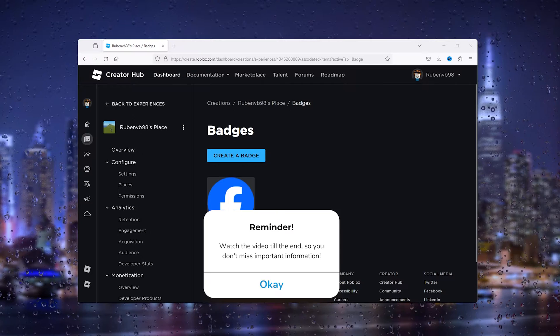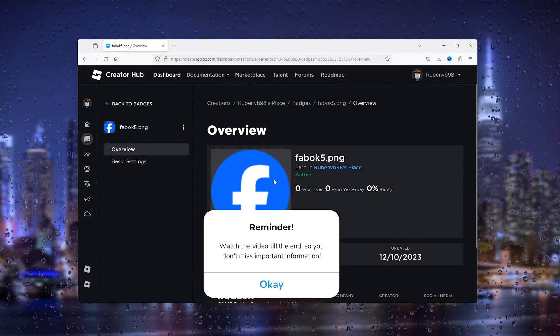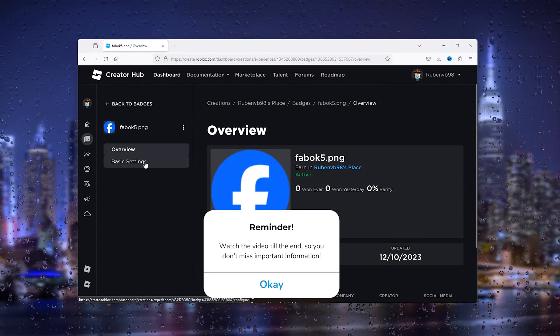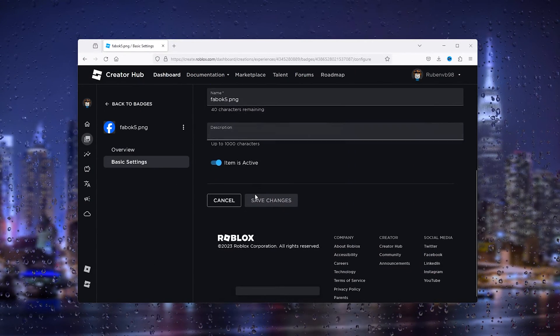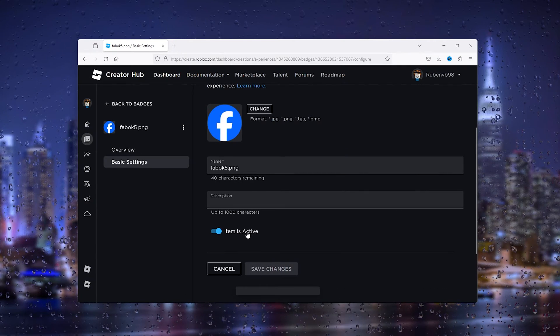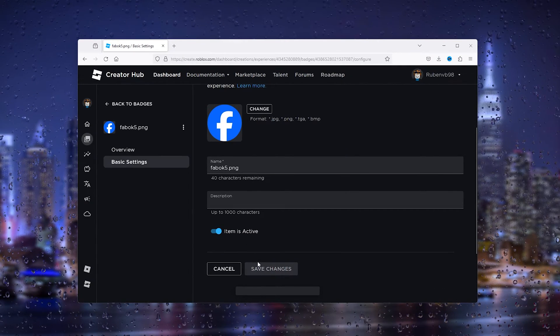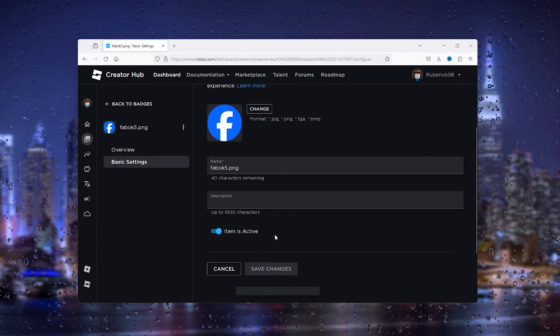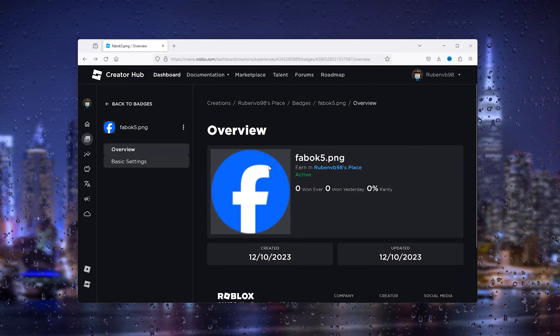It's an error you get when you try to change something on your badge. Now let's say the basic settings right here, and when you try to save the changes you get the error pass update failed.